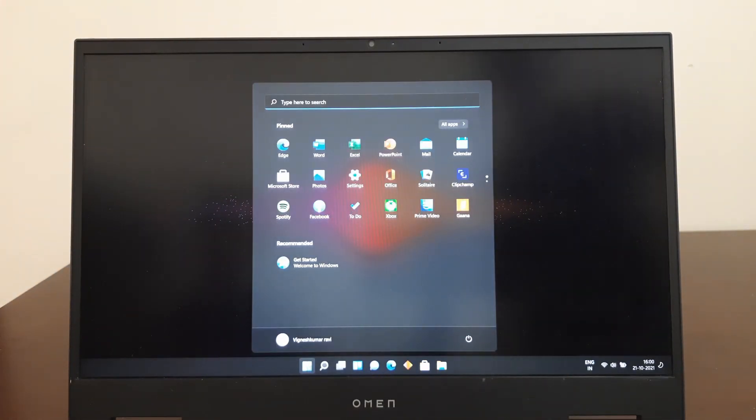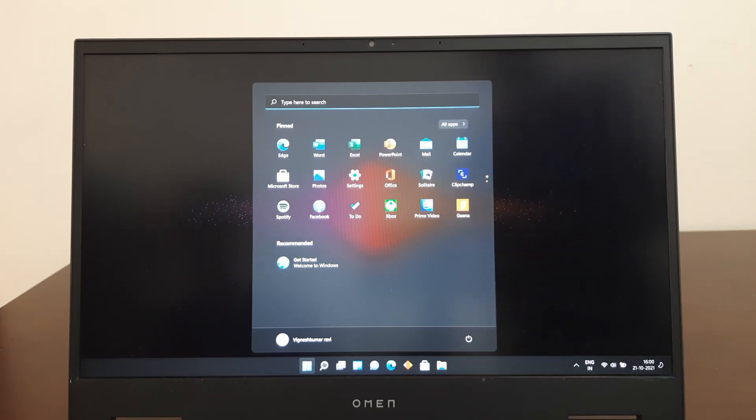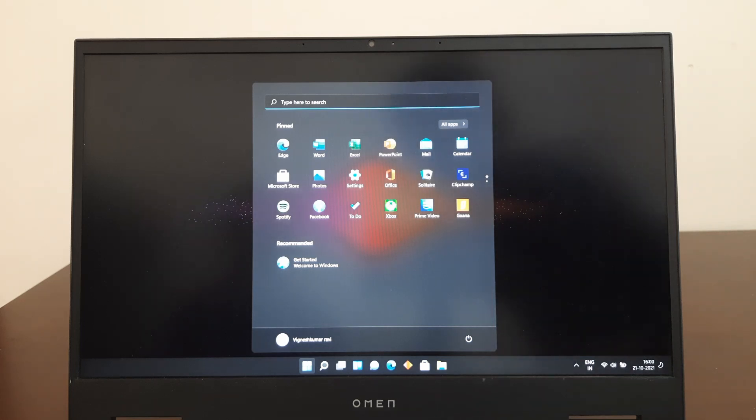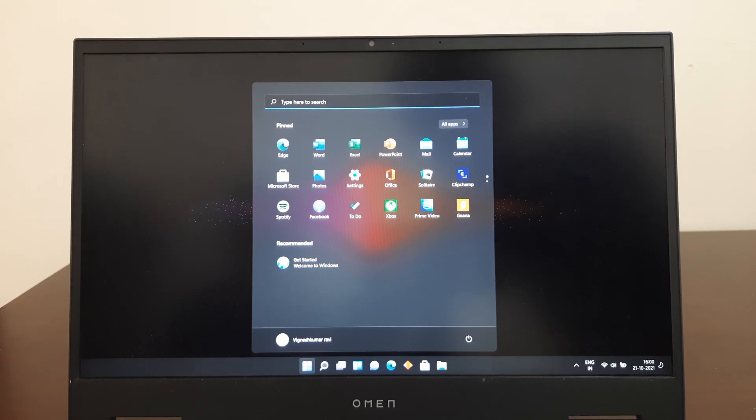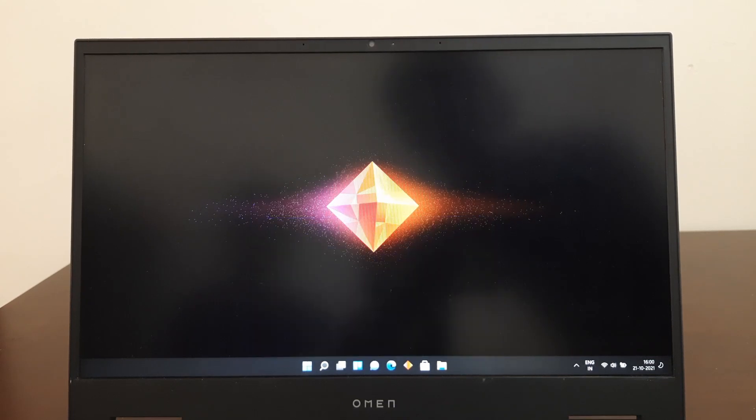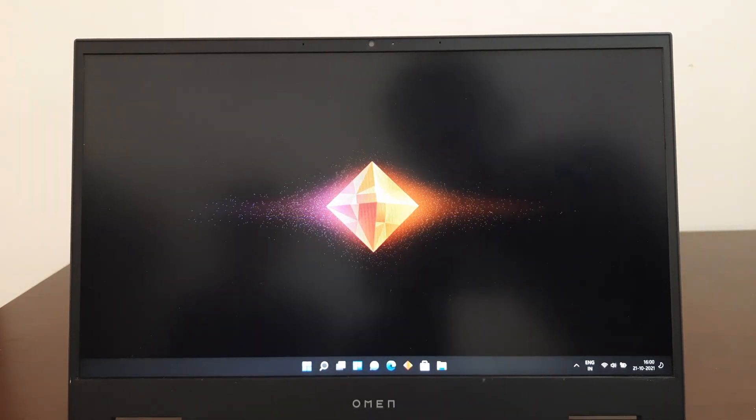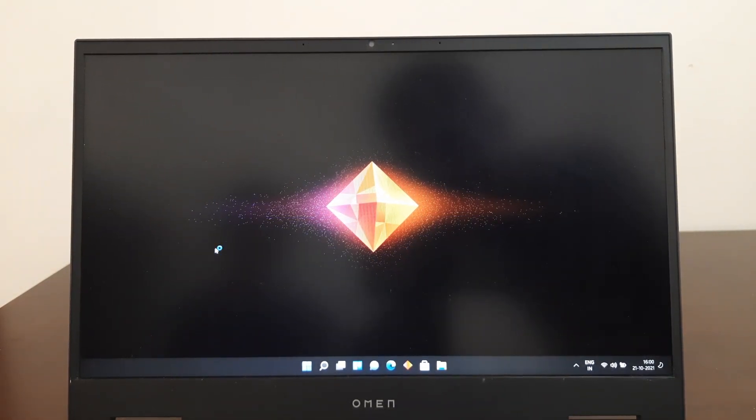Okay, we got the new Windows 11. As you guys can see, the start bar, start menu with cool animations.